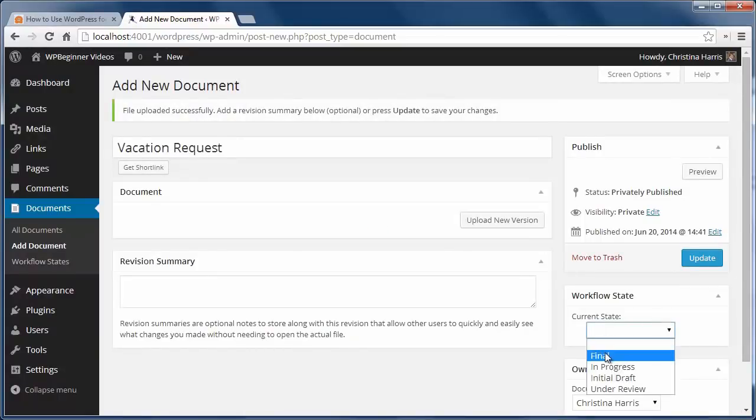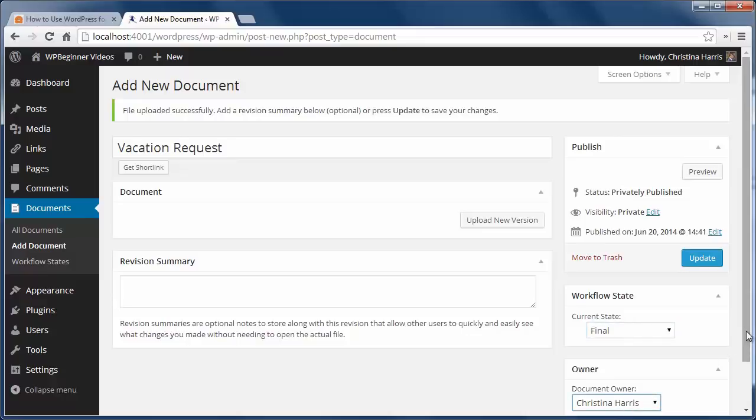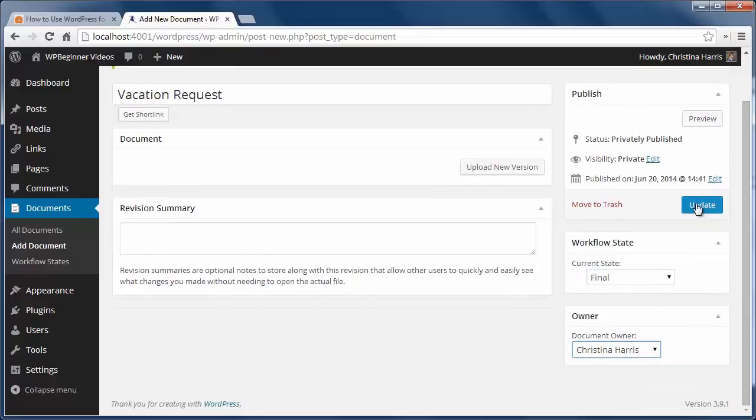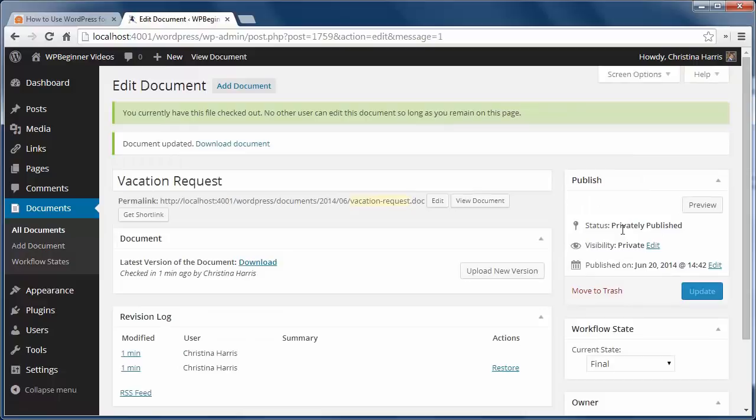When you upload the file, the initial publish status is privately published, and that means that only users in your system will be able to view them.